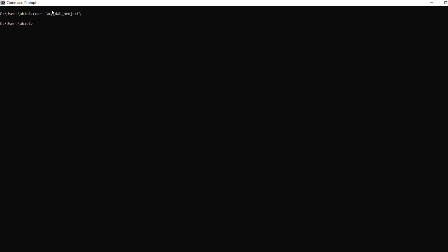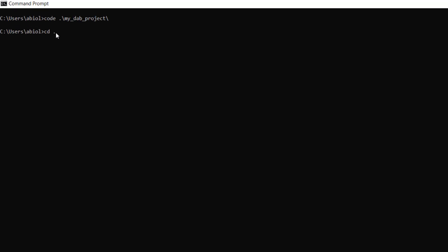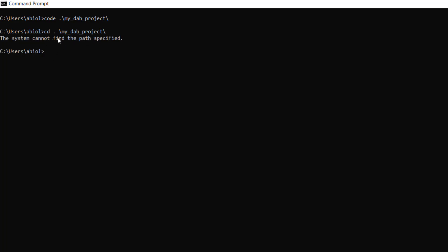Now I want to come back to the command line. To validate or deploy, we need to navigate into the project folder. I'll type cd .\my_dab_project and press enter. Make sure there's no extra space — it should be cd followed by dot then backslash then my_dab_project. Now we are within the my_dab_project folder.